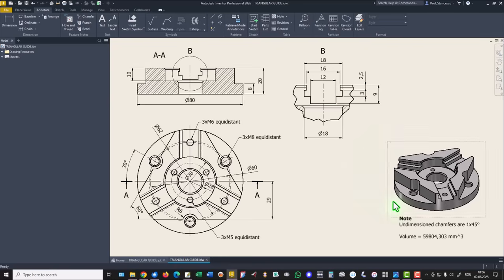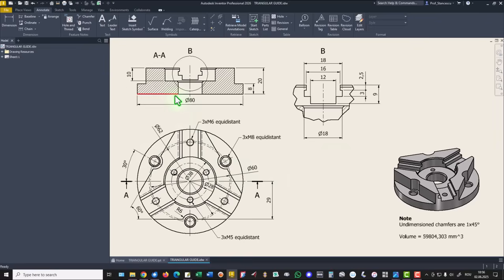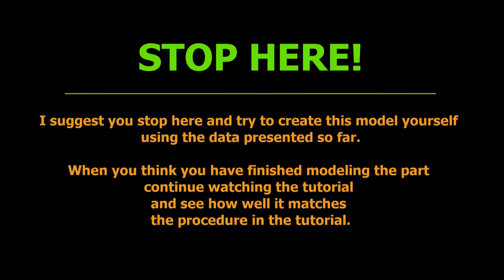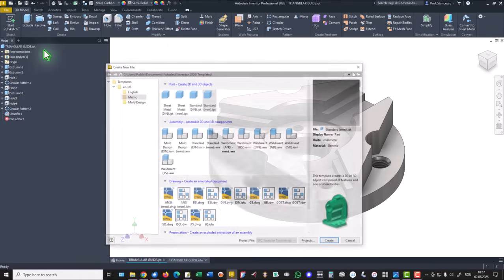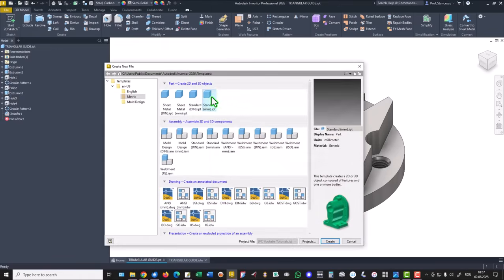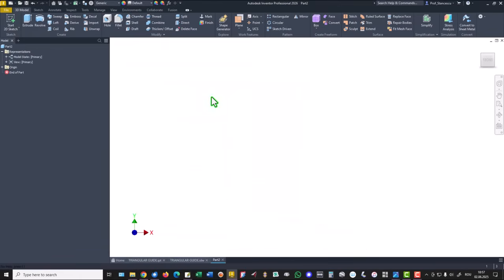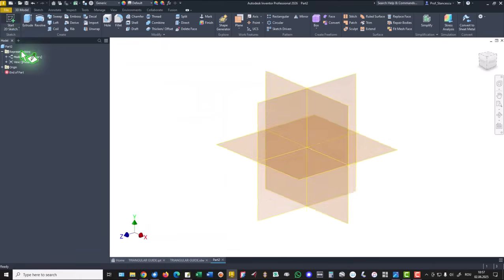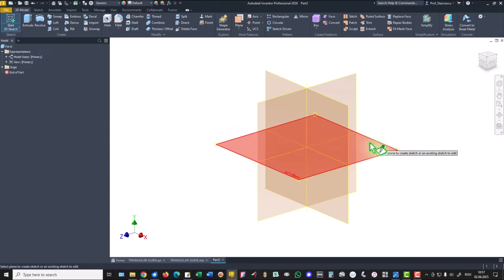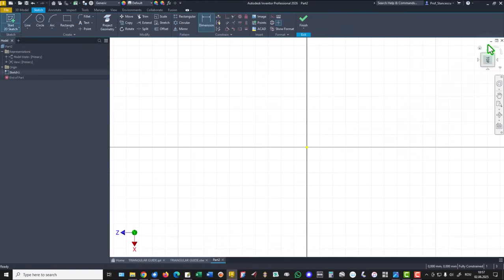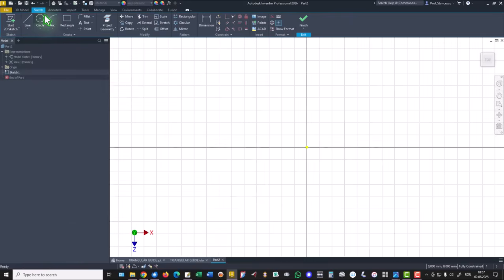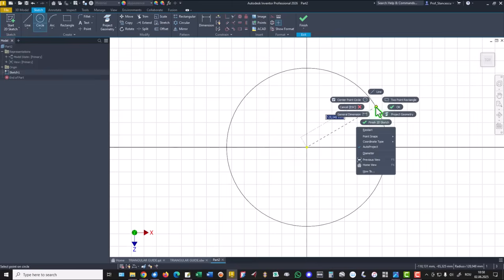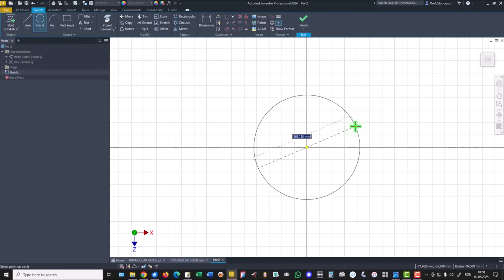We start by creating this cylinder then the other features. Diameter is 80, thickness is 20. New standard millimeter ISOPT, new sketch, this plane with X to the right, then a circle with the diameter of 80.